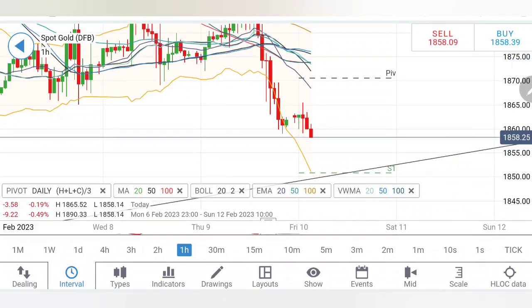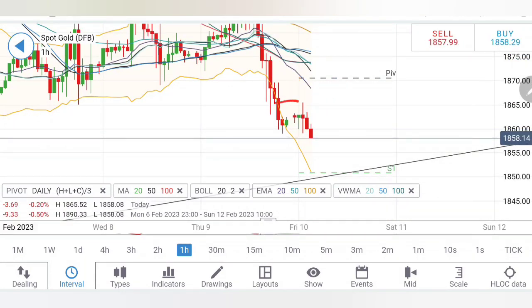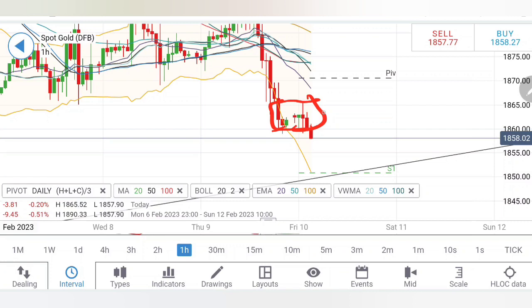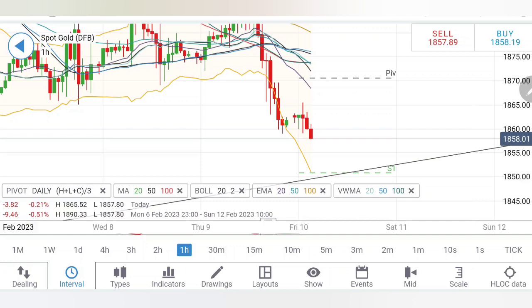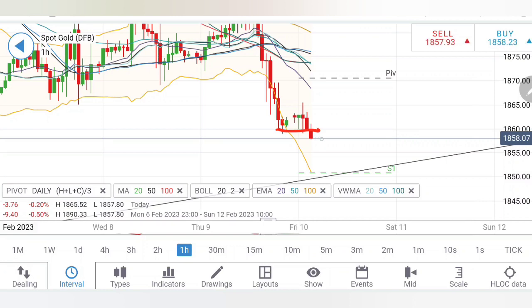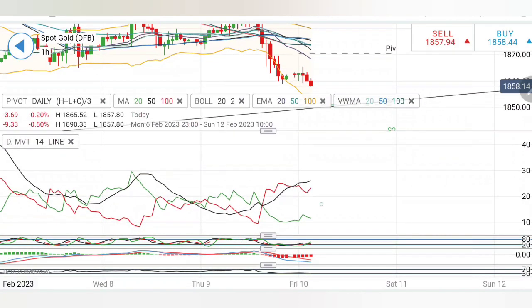The 1865 level is a key resistance — the 1860-65 zone must be broken to reverse the trend. A buy entry is only valid above 1865, targeting 1870 as the first resistance and 1875 as the next. Gold is trading in a five-dollar block, so caution is needed at every five-dollar interval. Below 1860, one can remain short, with the first target at 1855, followed by 1850, 1847, and 1840.